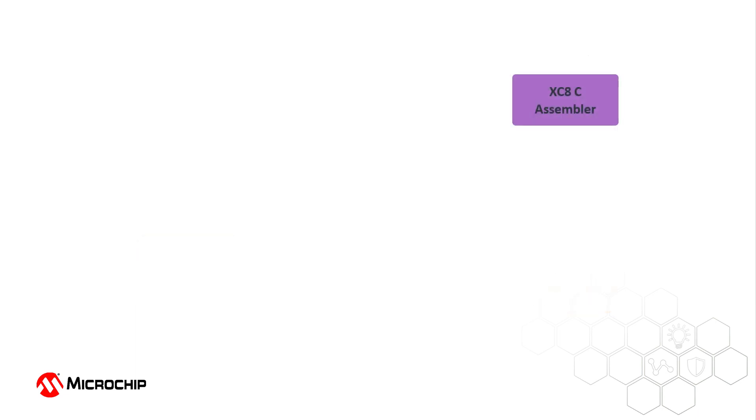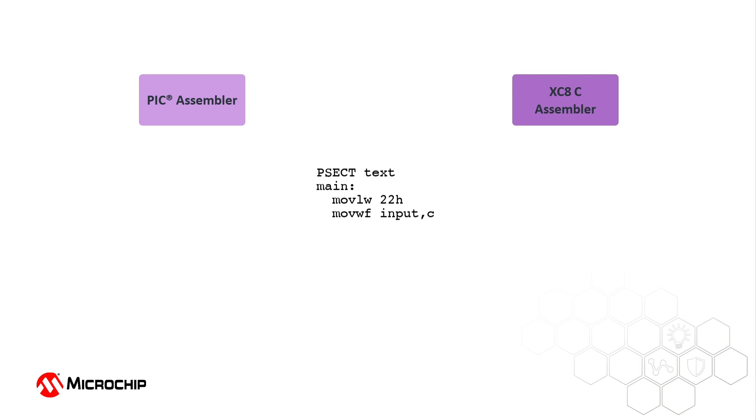As the XC8 compiler and PIC Assembler use the same internal assembler application, there's only one syntax to learn for handwritten assembly code, regardless of what type of project you are working on.